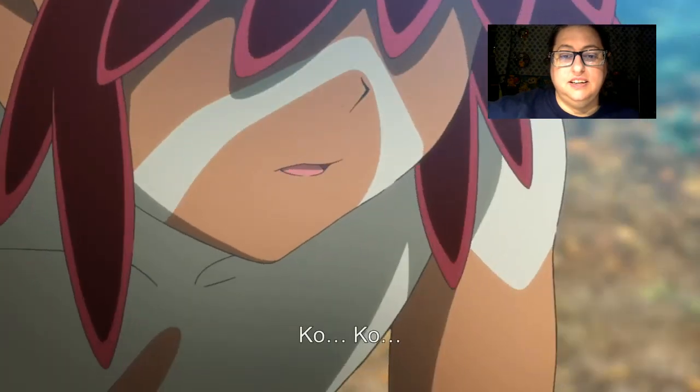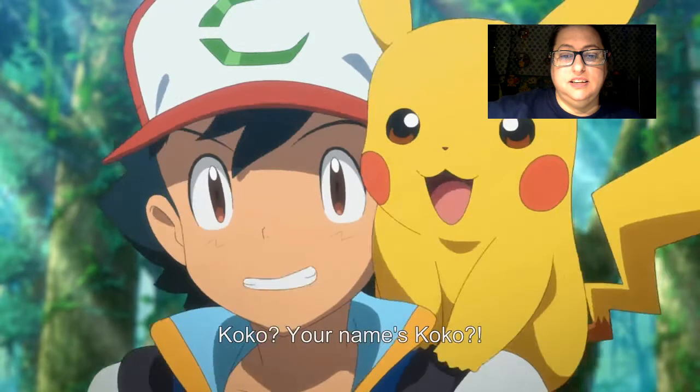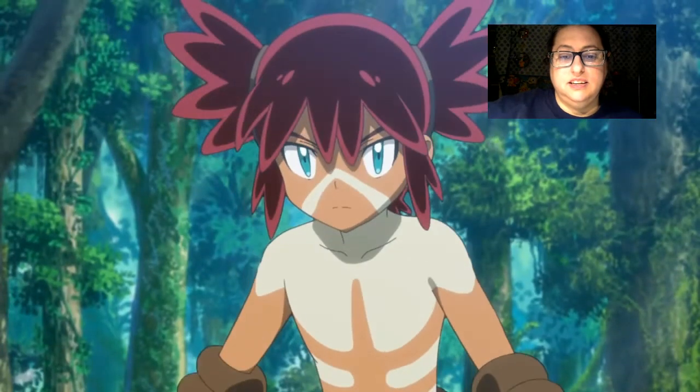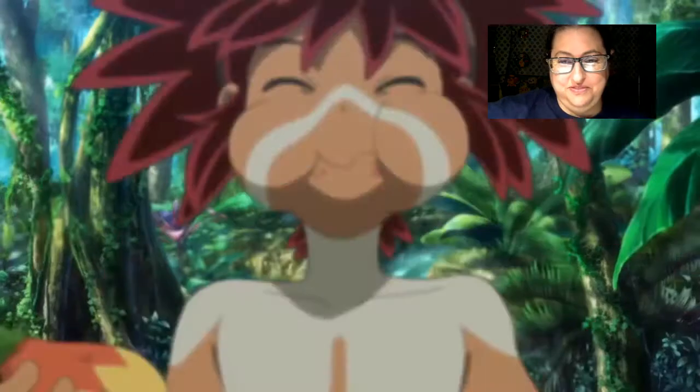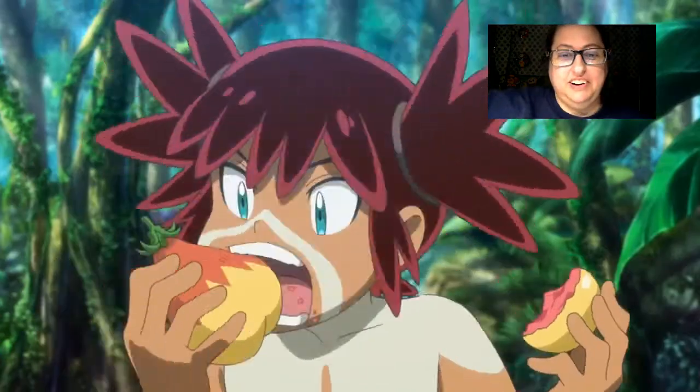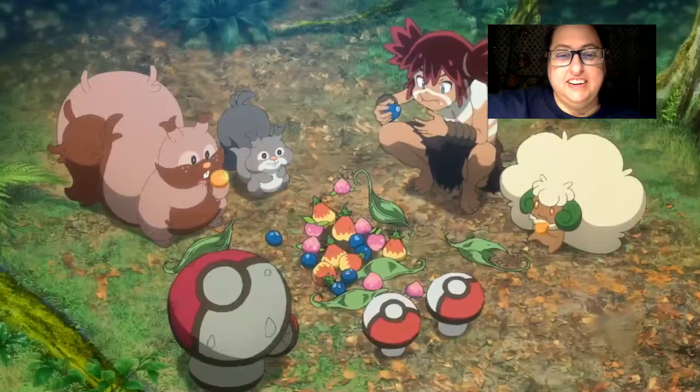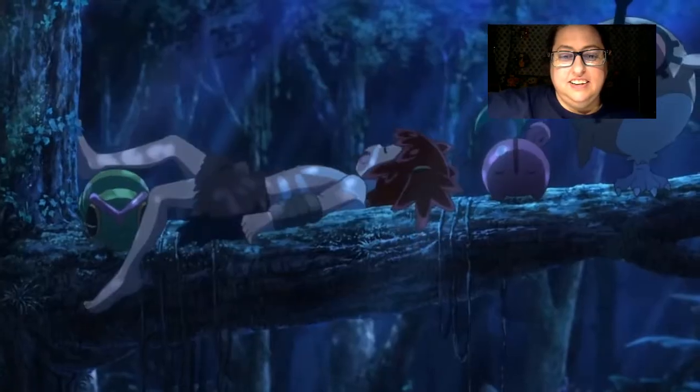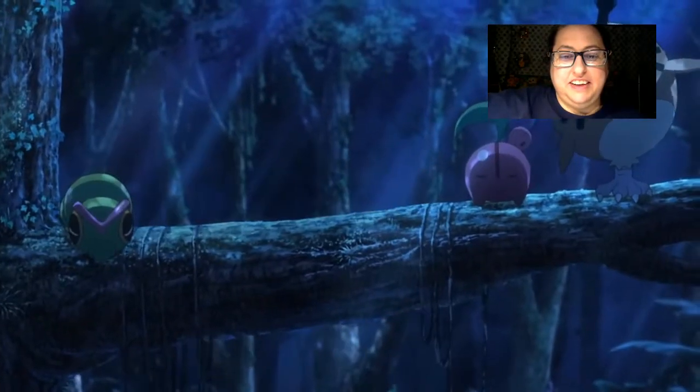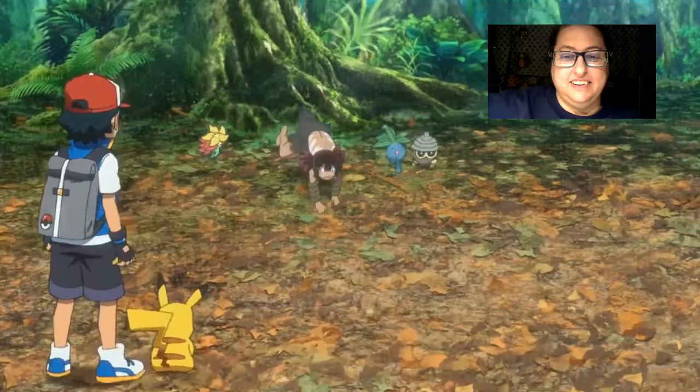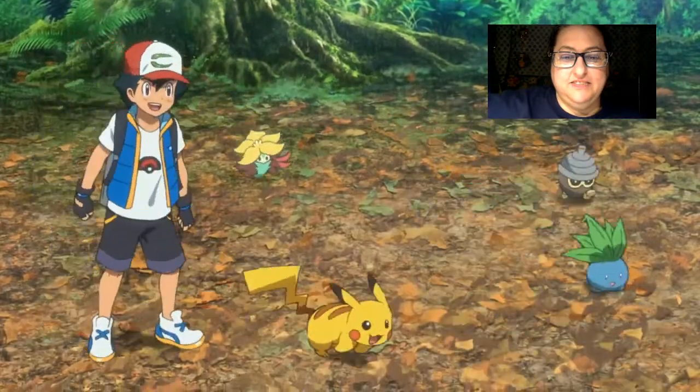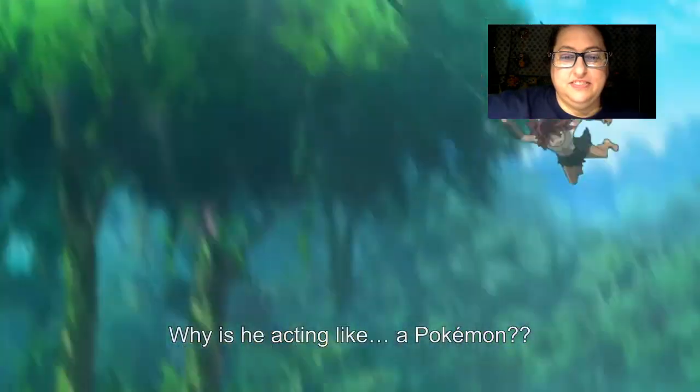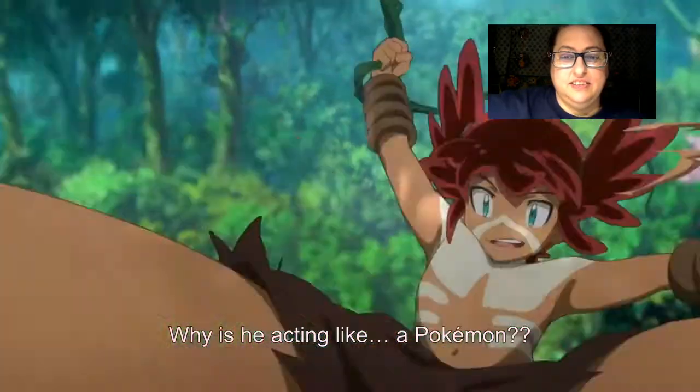Get ready to meet Coco? Coco? Your name's Coco? Just put Haruta in a movie. Actually, this is more Sapphire, isn't it? Why is he acting like a Pokemon? It's funny.